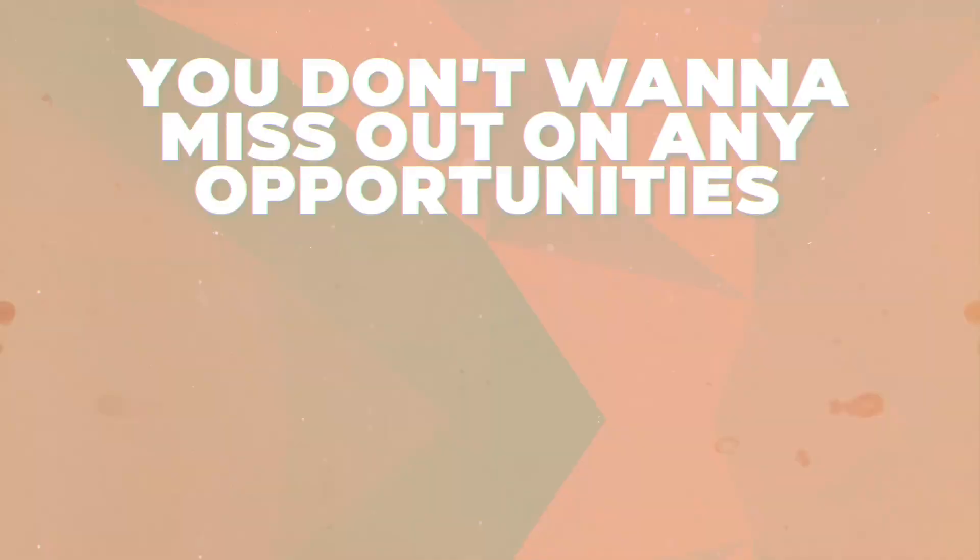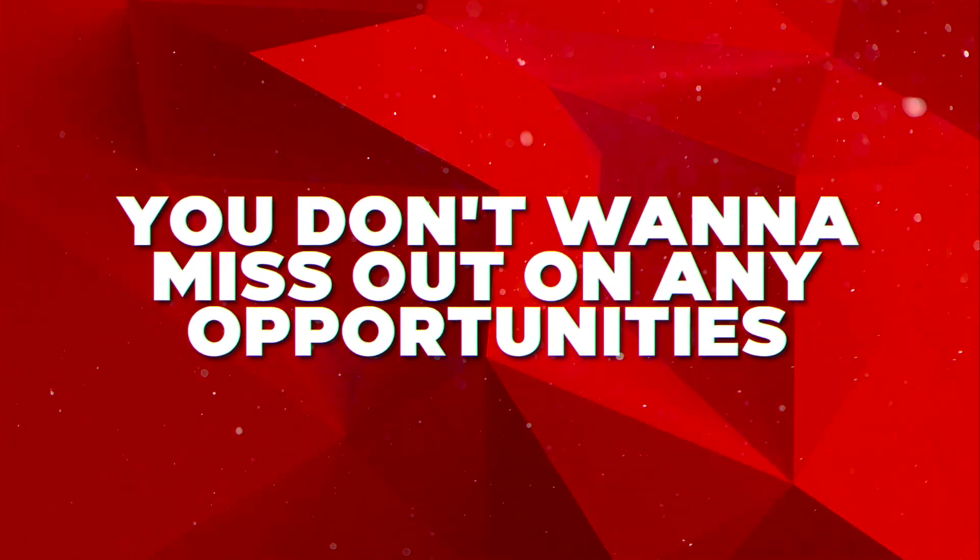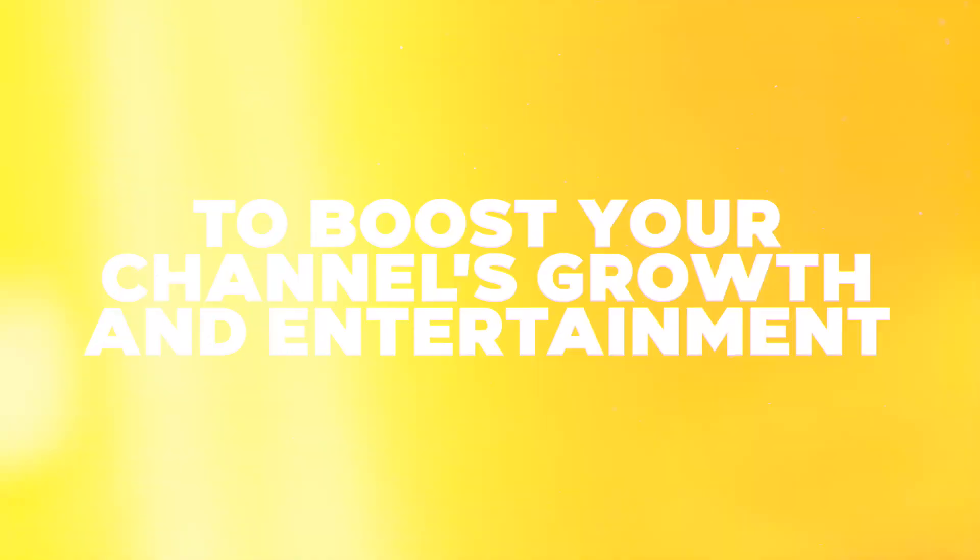It's crucial to unlock all the features YouTube has to offer. You don't want to miss out on any opportunities to boost your channel's growth and entertainment. So let's make sure everything is set up perfectly to maximize your channel's potential.